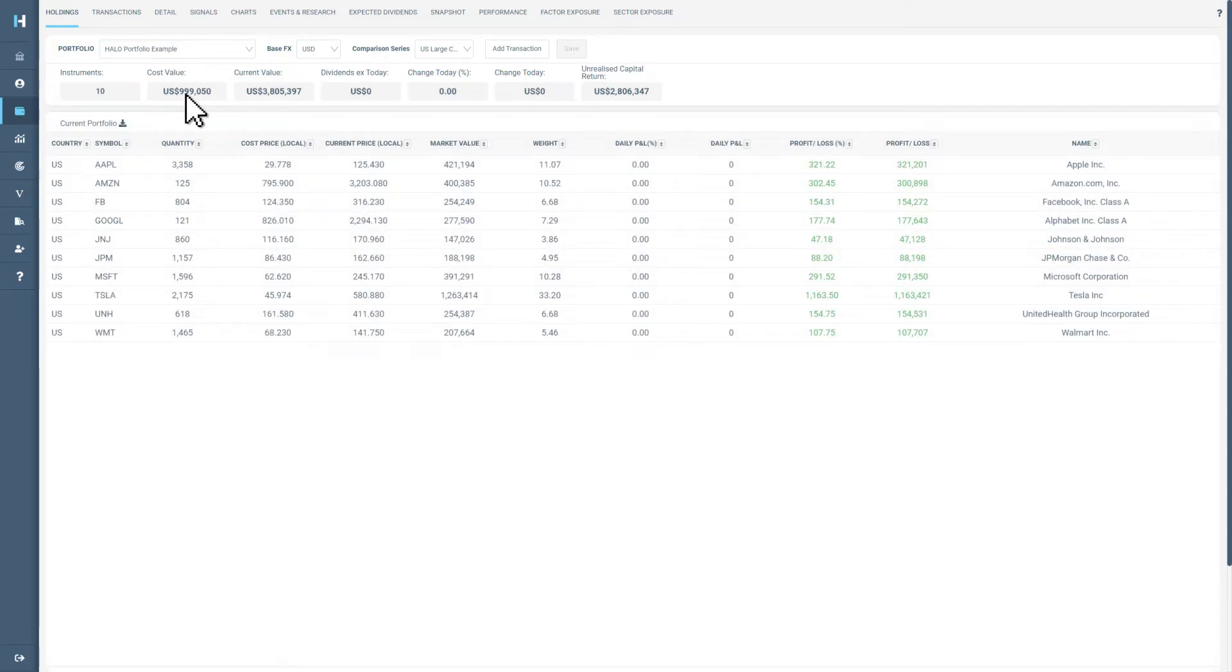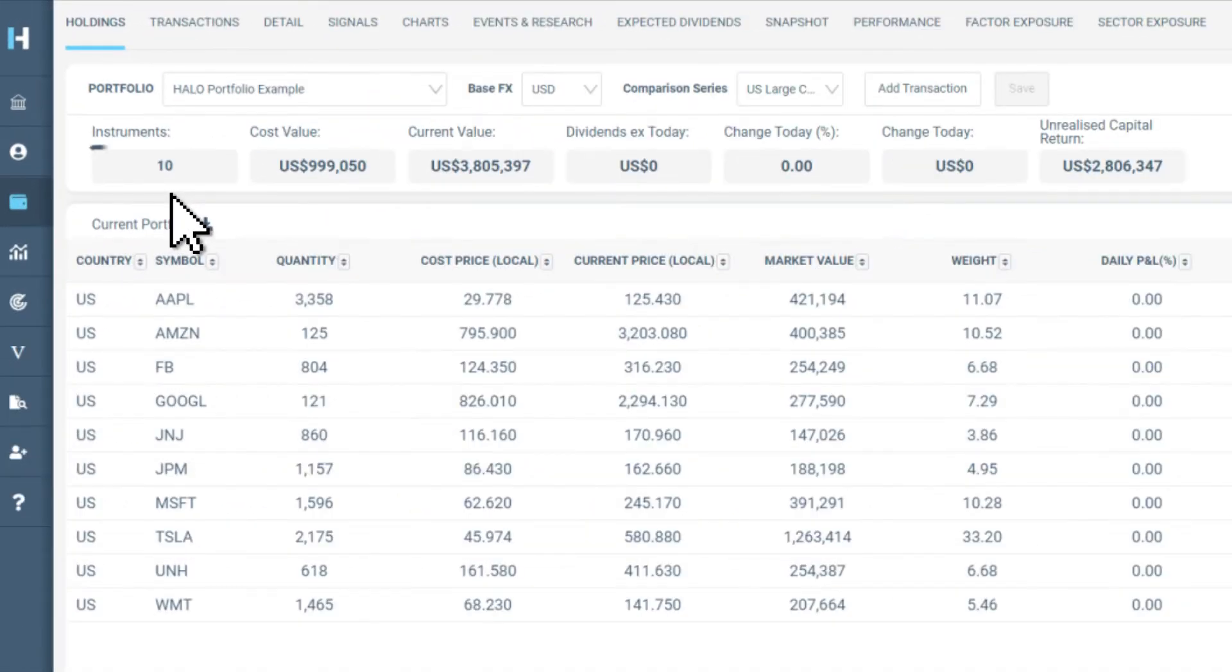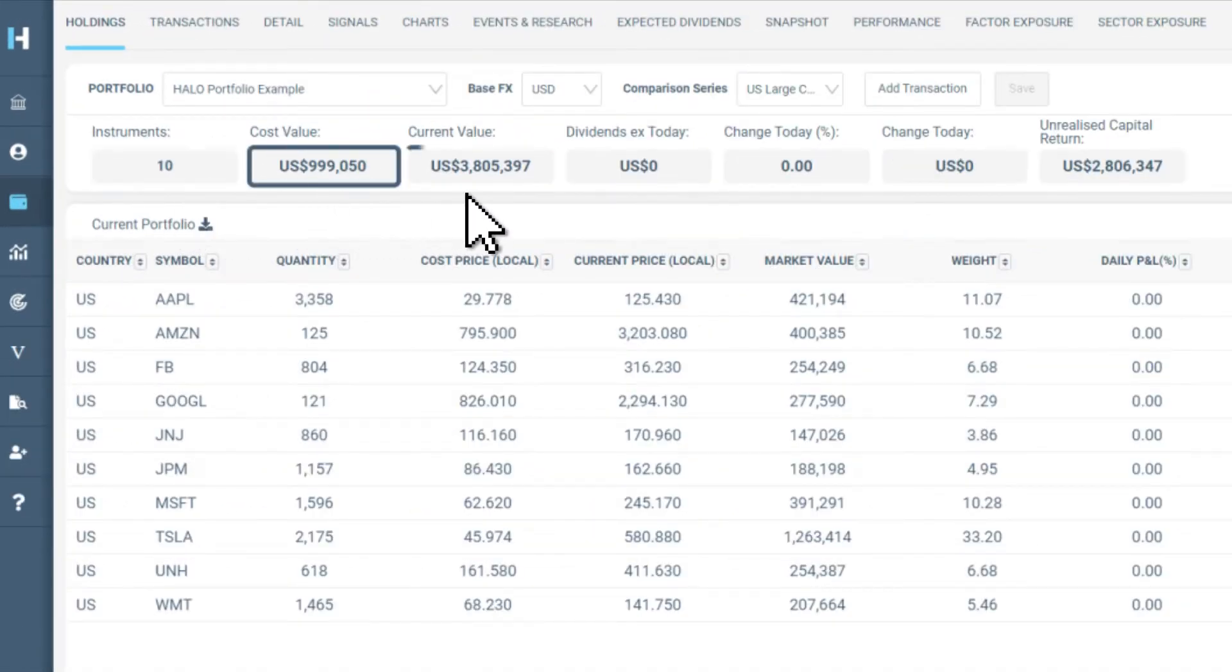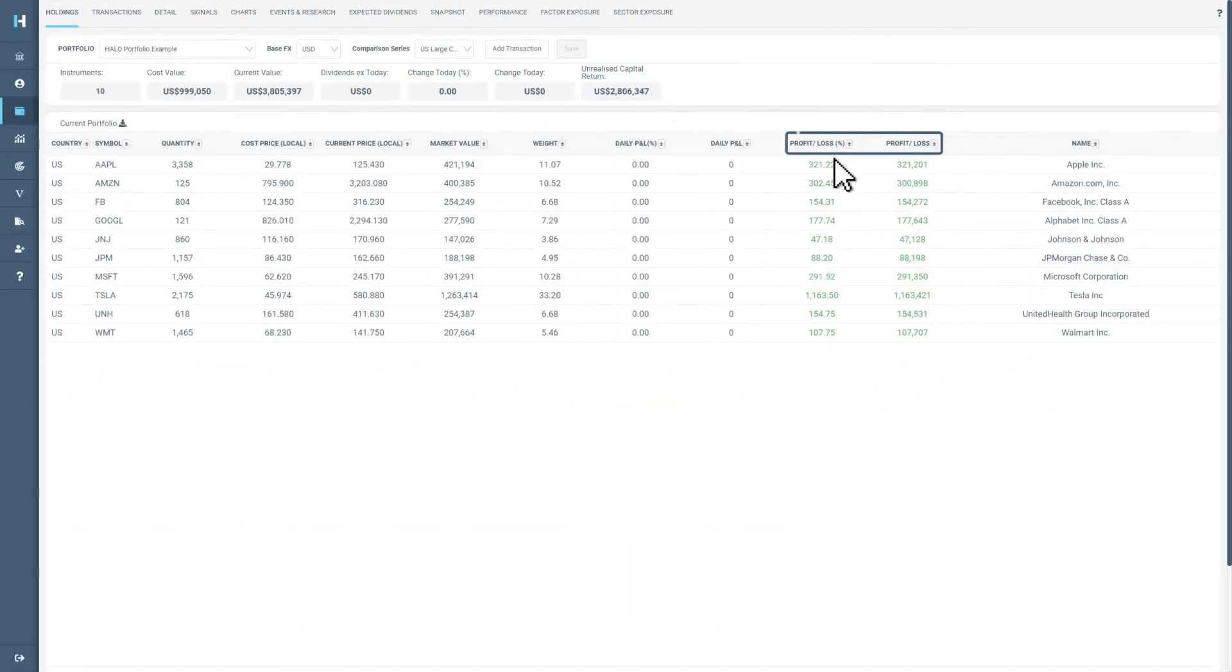you will notice some general information on the holdings page including the number of investments, cost and current value, unrealized capital return, profit and loss, and more.